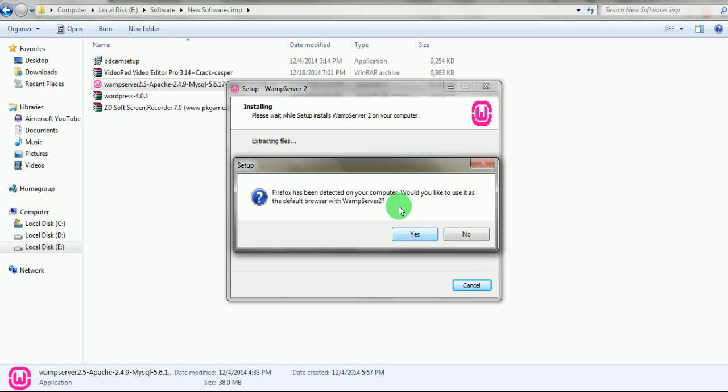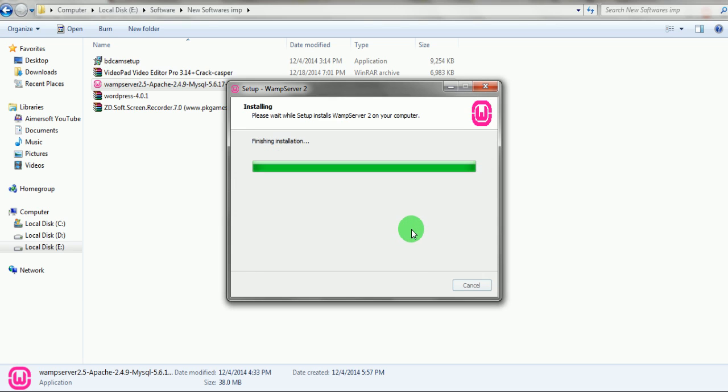It is asking Firefox has been detected on your computer, would you like to use it as a default browser? I will click yes